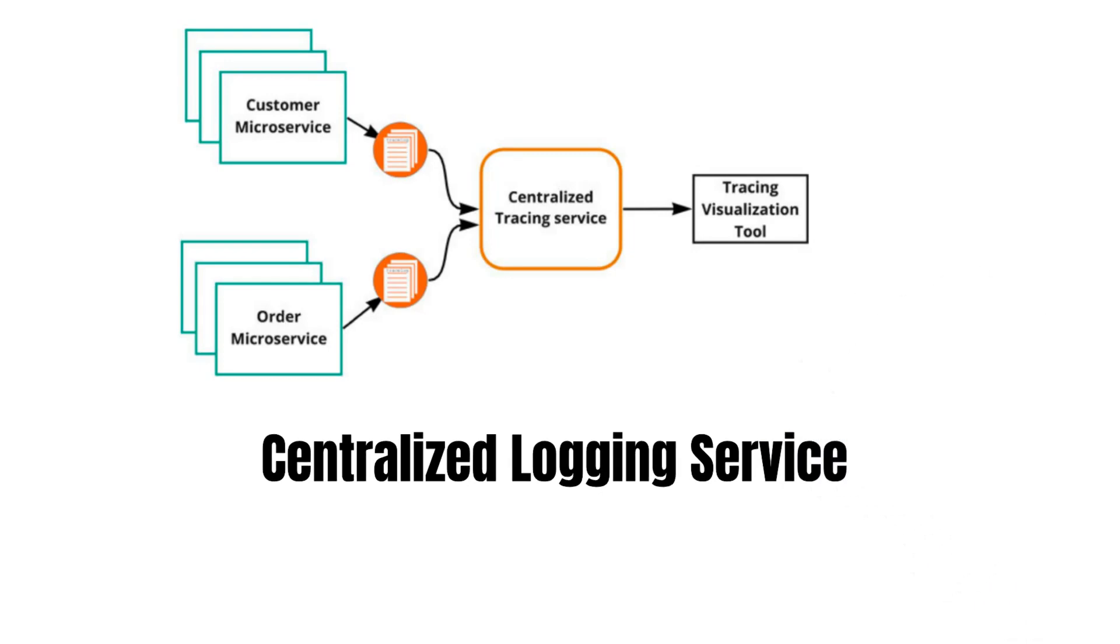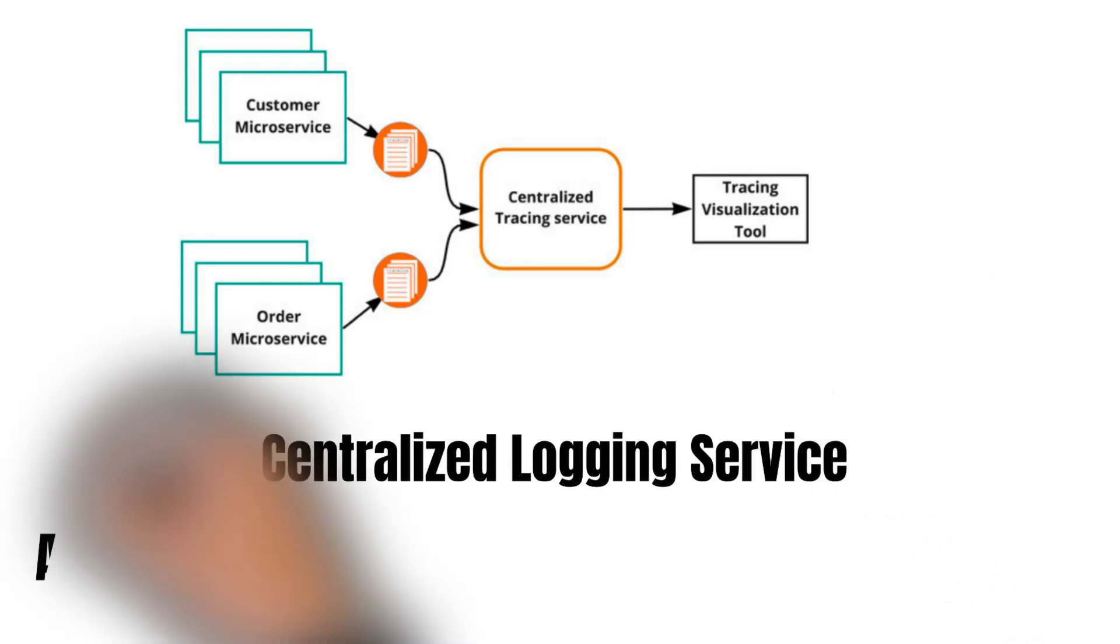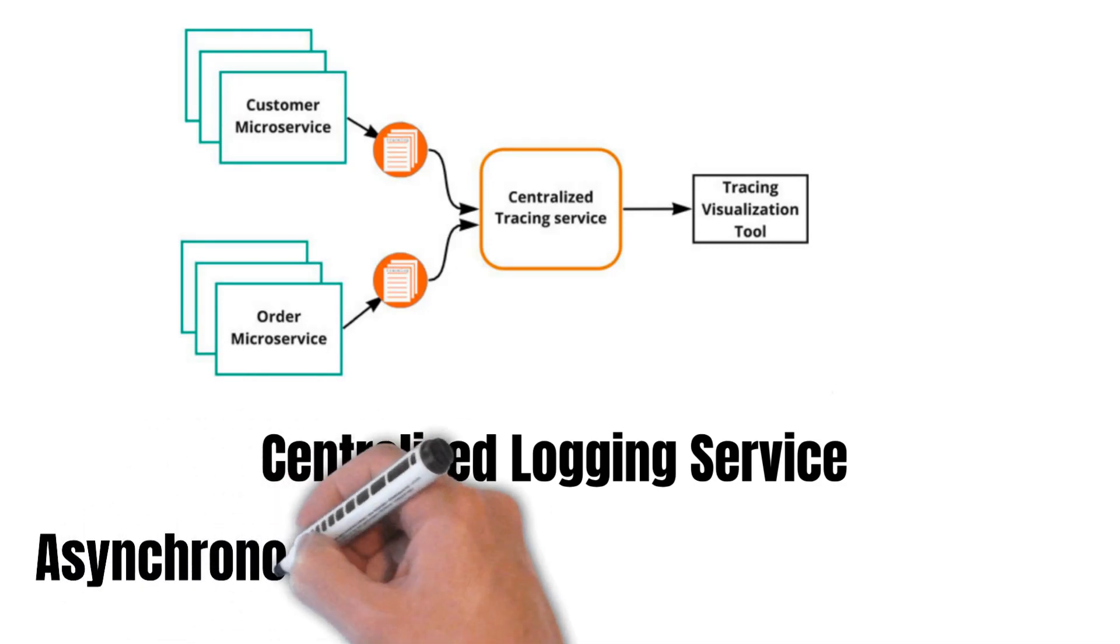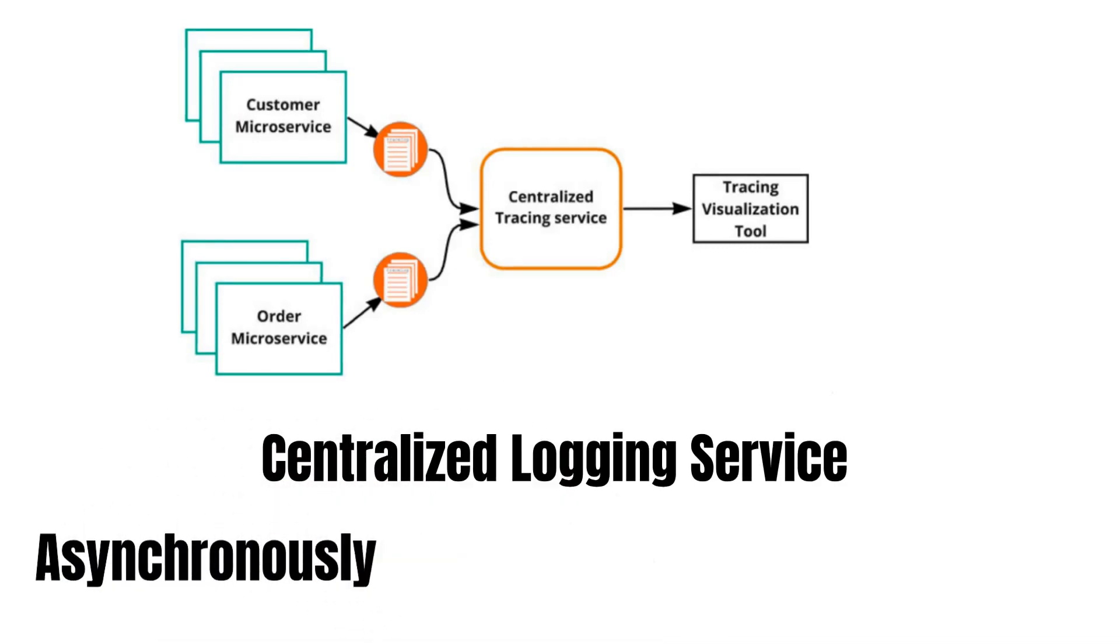All the microservices post the logs in asynchronous fashion so that their own API performance time is not affected by it. And icing on the cake of having a centralized logging service is that we can connect it to a visualization tool.